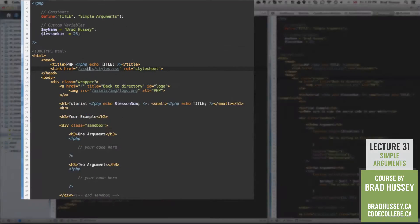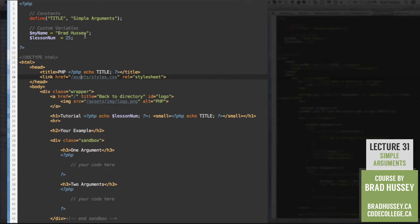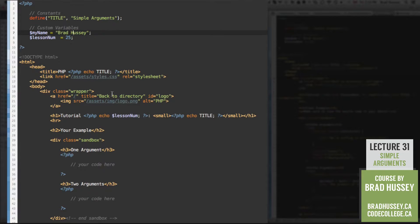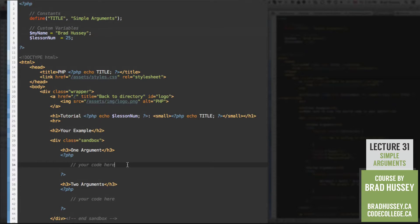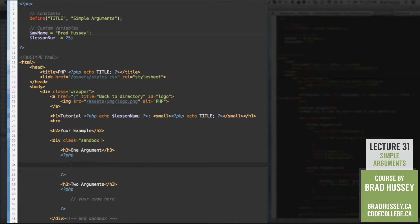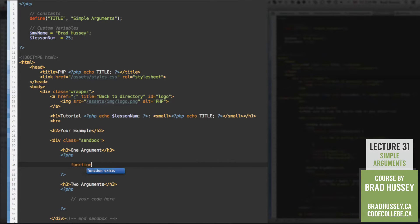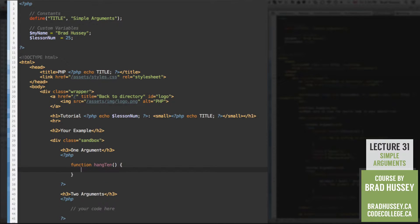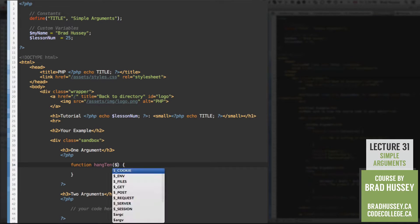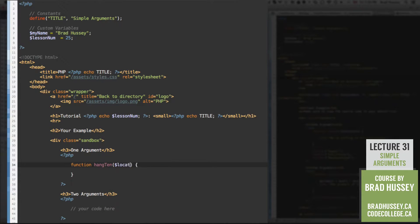Here we are in practice.php. Make sure to change your name in the custom variable. And let's jump into our one argument PHP script. Let's start by building a function, and let's call it hang10. And in here, we're going to add our argument